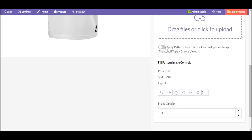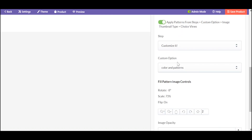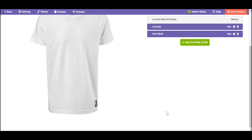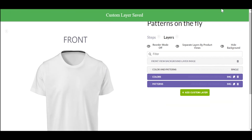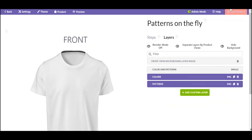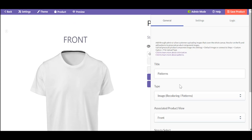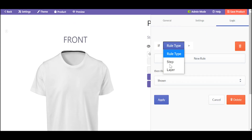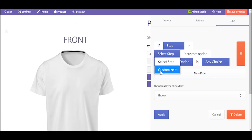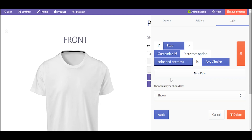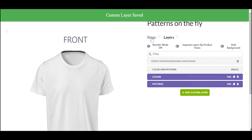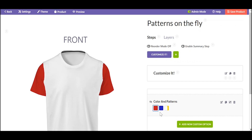Before you want to add numerous customizations into one custom option, you have to add a conditional logic rule for the builder to understand what it has to do to depict lots of your customizations correctly. Indicate the path to the color option with a pattern. And here you go.